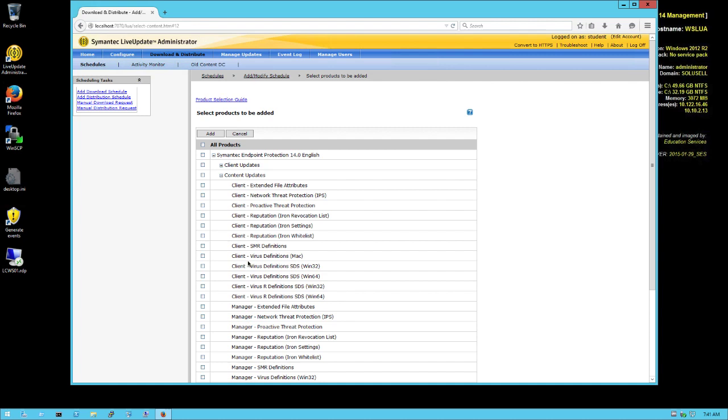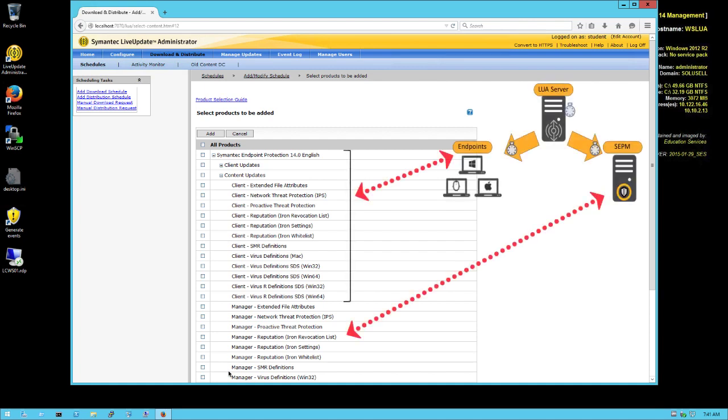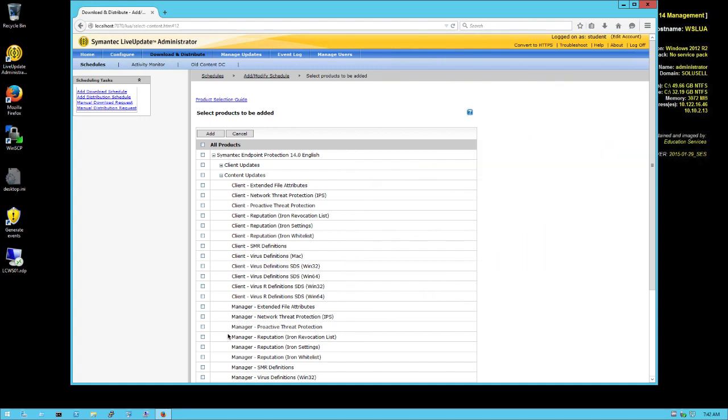There's a category called Clients and a category called Manager, depending whether you have a SEP client, an endpoint connecting to Live Update server - that would be the Client section - or it will be the Manager, so the SEPM that's downloading the content and in turn transforms those definitions and distributes them directly or via Group Update Provider. Do not select both if you're going to have just clients pointing directly to the Live Update server. The other part will just take space on your hard disk, use some bandwidth and not be useful.